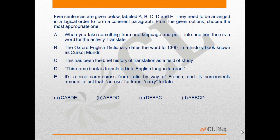So we need to look at the options that start with sentence A, i.e., options B and D.